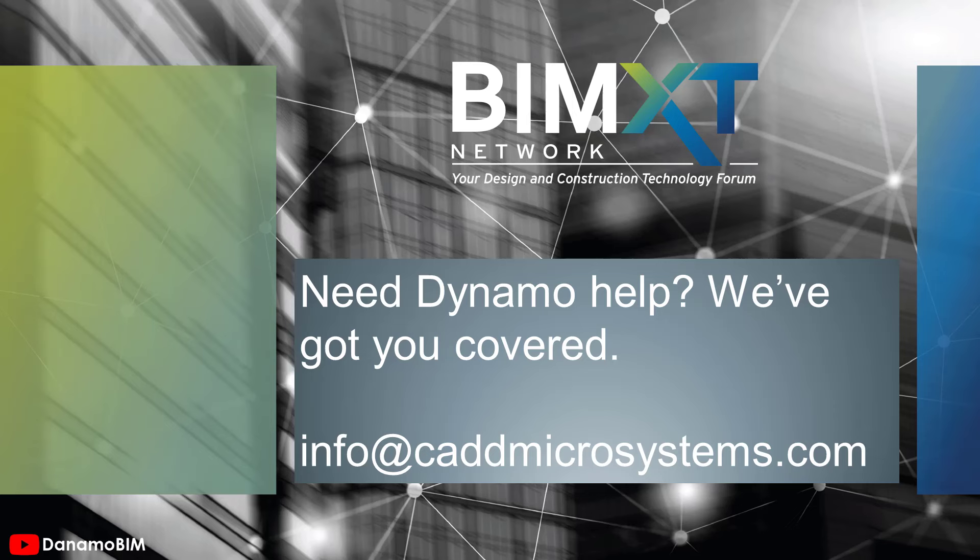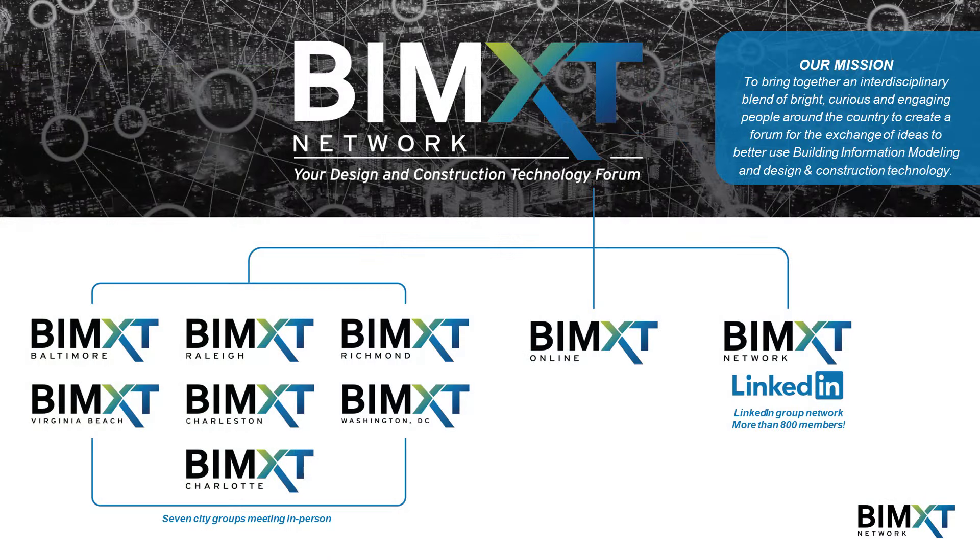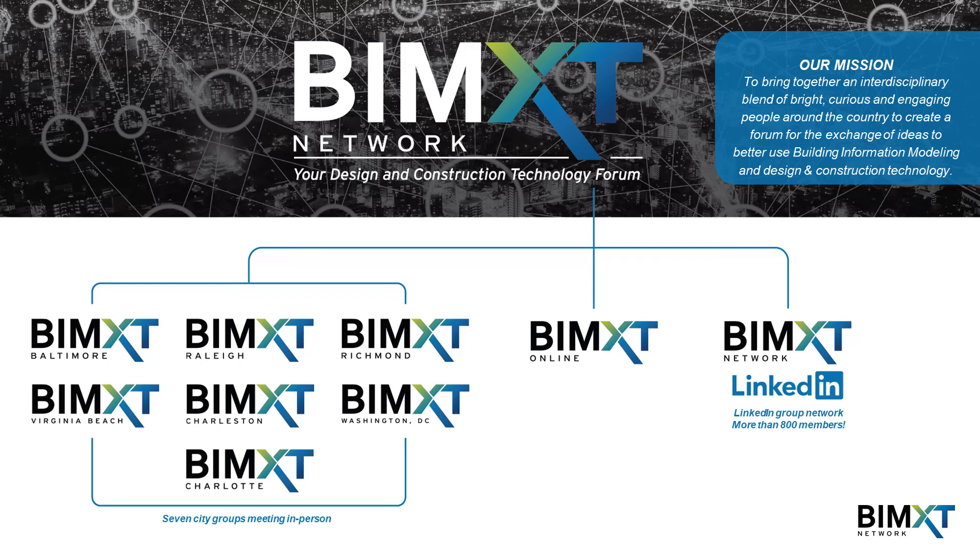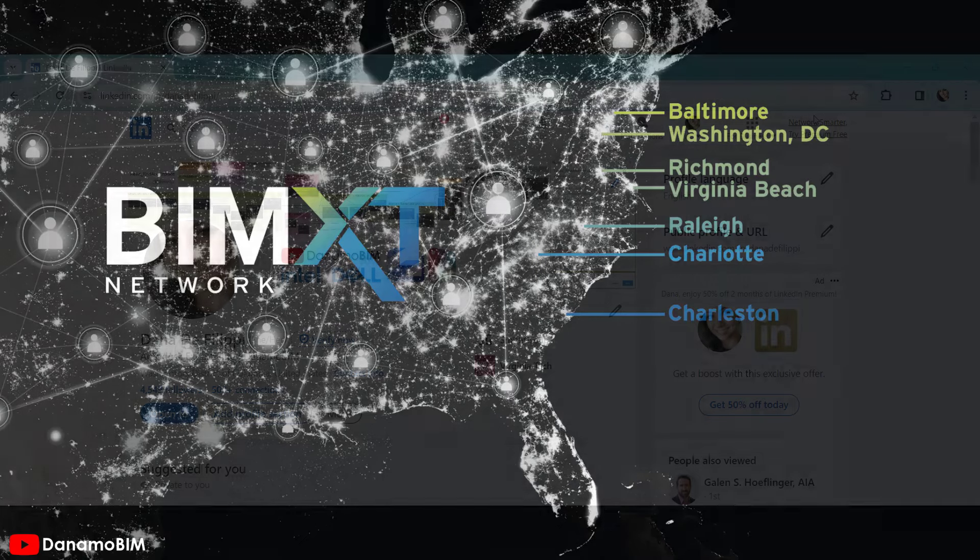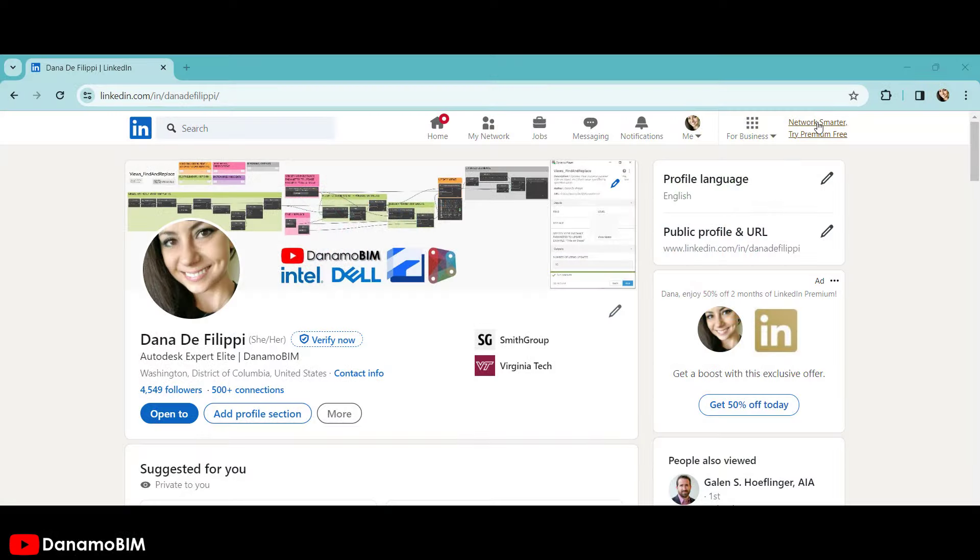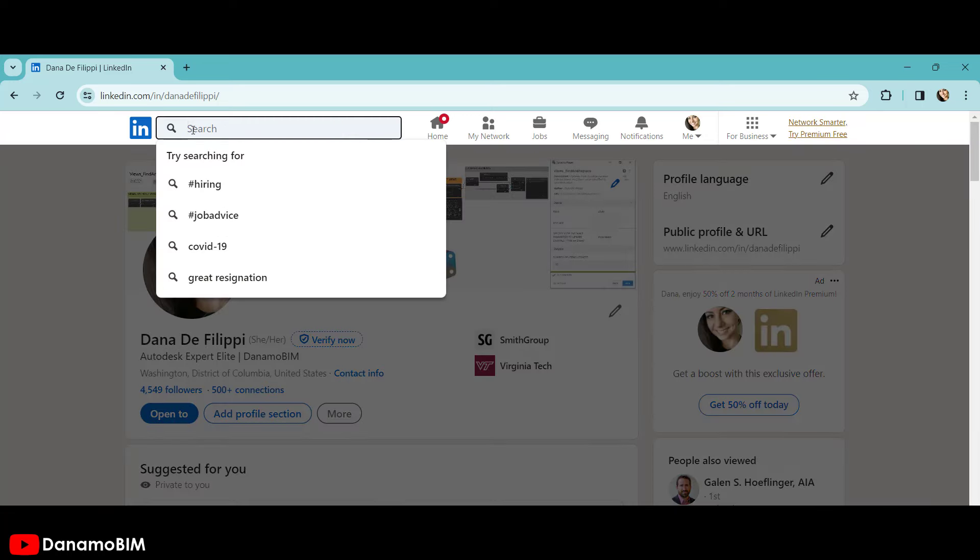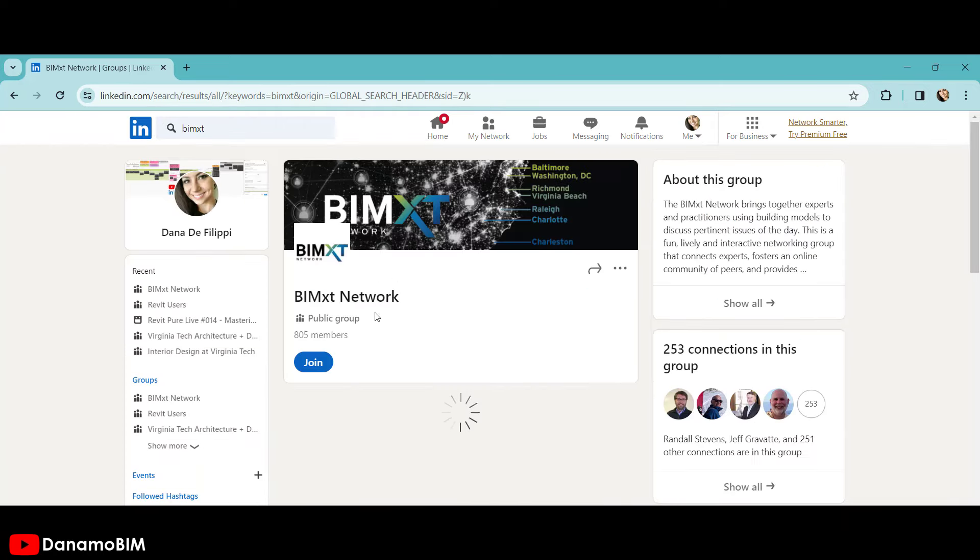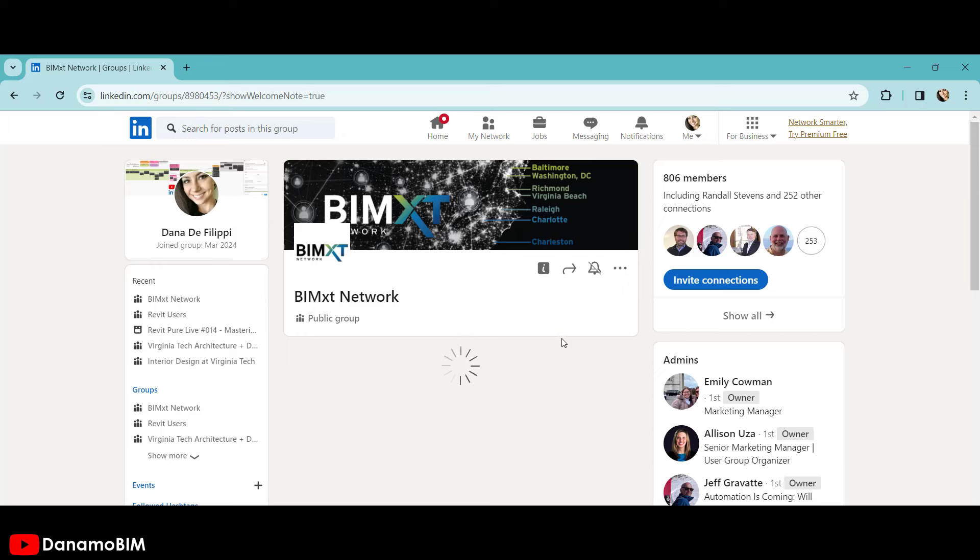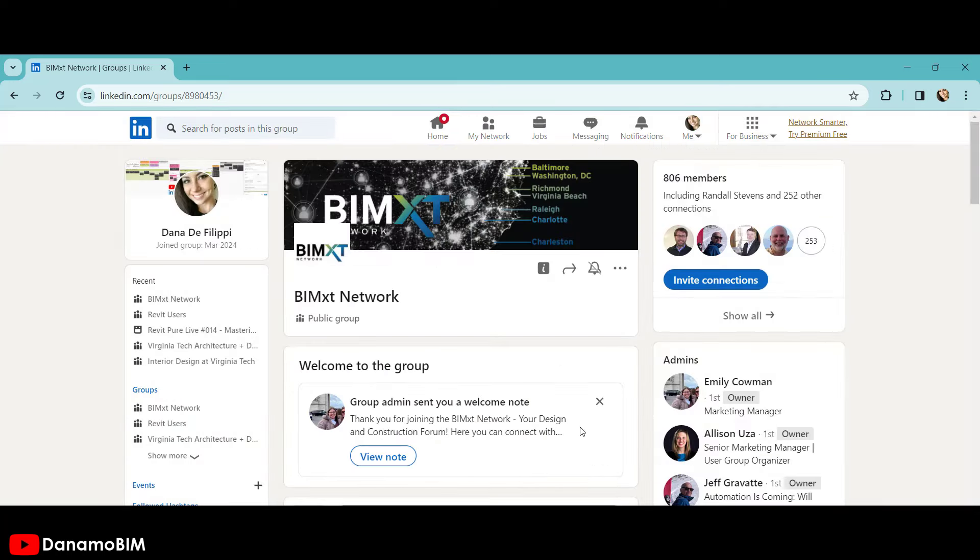Need help with Dynamo workflows you've seen on Dynamo BIM or any other Dynamo training or assistance? Our sponsor, BIM XC Network, has you covered. Send an email with your requests as well as your contact information to info at cadmicrosystems.com. In addition, BIM XC Network holds meetings to bring together bright, curious, engaging people across various disciplines and countries to exchange design and construction technology ideas. BIM XC Network hosts presentations virtually through the online platform as well as in person at locations along the East Coast. For information about the BIM XC Network, please make sure you go to LinkedIn and search for the BIM XC Network group. By joining this group, you'll get information about upcoming meetings, information about previous meetings, including links to the recordings of those meetings, as well as any information about meetings that could be happening near you.